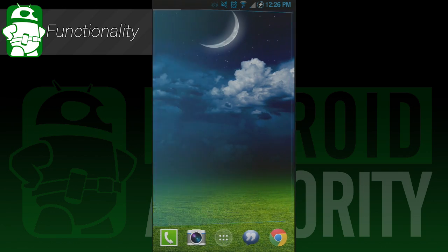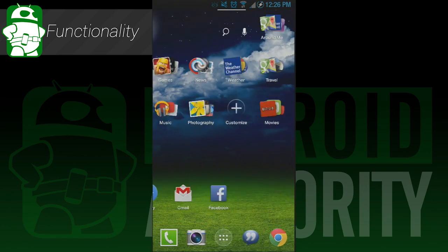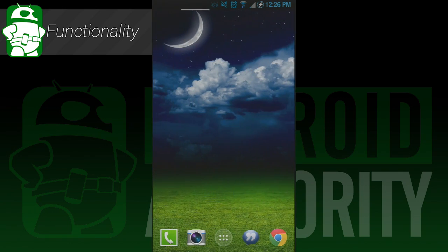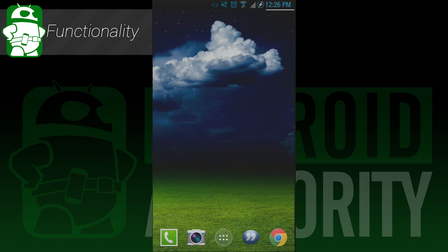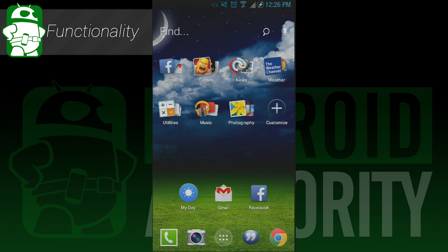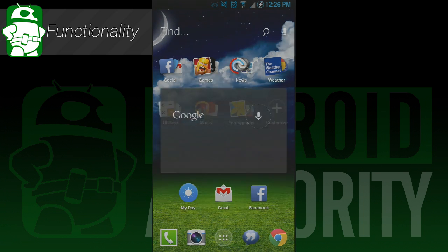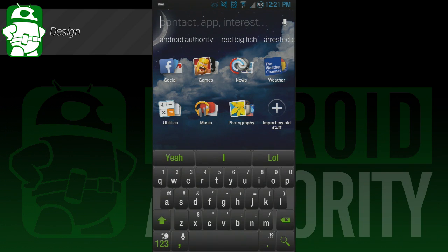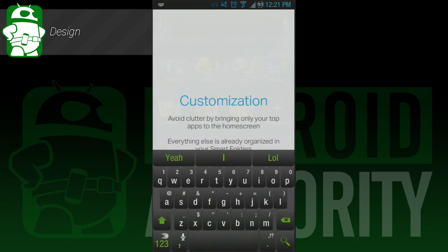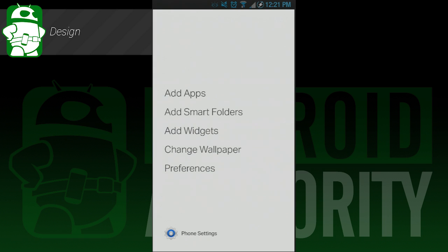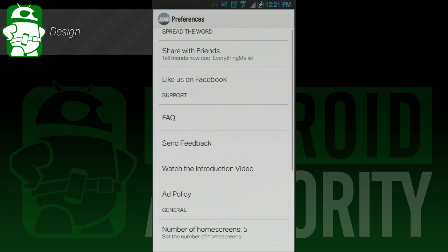Aside from these things, Everything Me launcher acts like a normal launcher with your standard home screens, app drawer, widget drawer, and long press for launcher preferences and phone settings. The design is pretty standard. You still have your usual home screens that you can swipe through. On each home screen, you can add applications and widgets just like your average launcher.